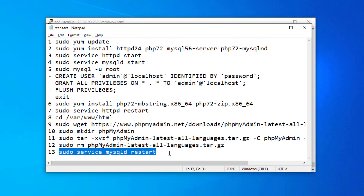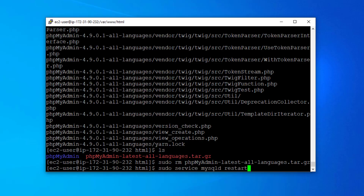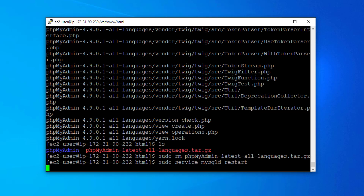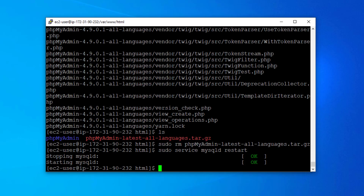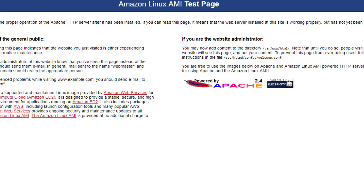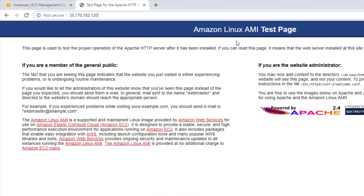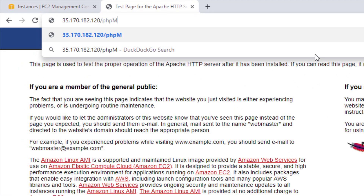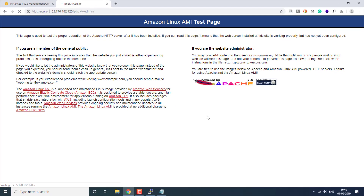Now we are going to restart our MySQL server. MySQL server is restarted. Now that we have installed phpMyAdmin, let's test it. The folder name is 'phpMyAdmin', so in your browser URL you just type your IP address followed by '/phpMyAdmin' and press Enter — it will open the phpMyAdmin page.